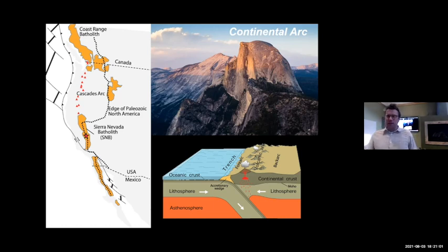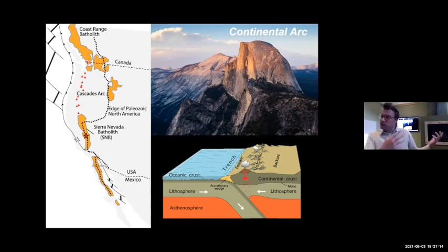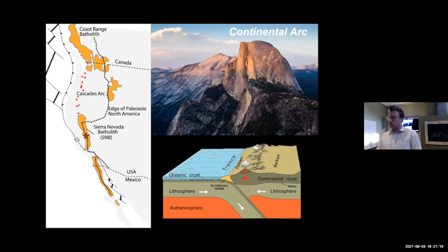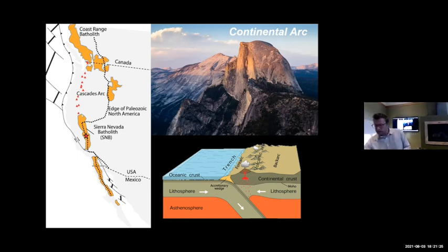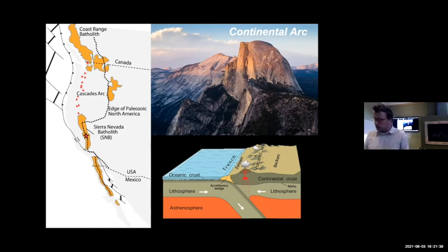Continental arcs are the classic magmatic activity associated with subduction in a Cordilleran margin — that's the main magmatic record. That's normally how we even identify that there was subduction in Earth's history, because we find continental arcs and these very specific types of igneous rocks associated with them. Things like Yosemite are classic examples. We have the Peninsula Ranges batholith to the south, the Idaho batholith, and the Coast Mountains batholith to the north — all these different batholiths, which are ancient arc records.